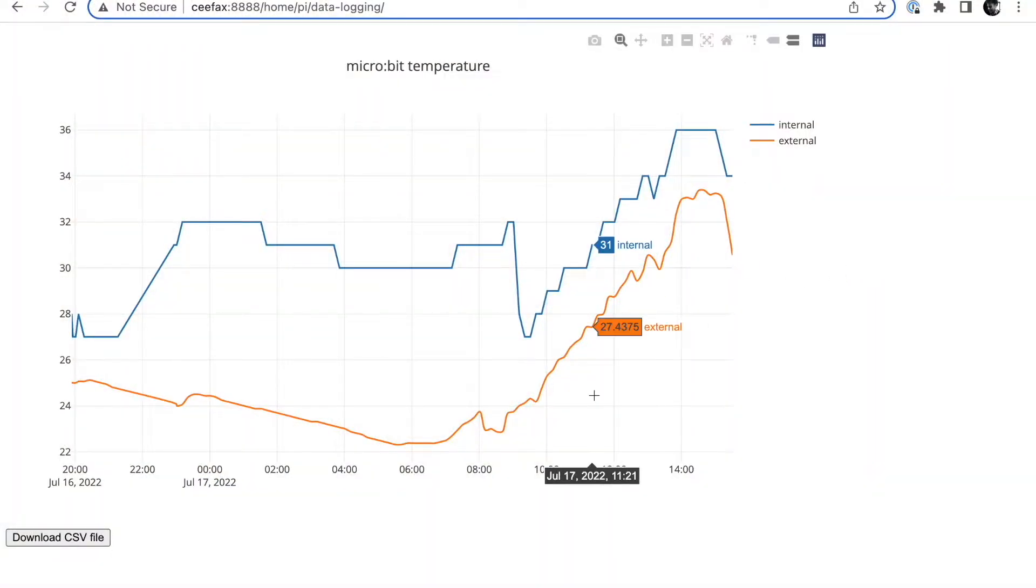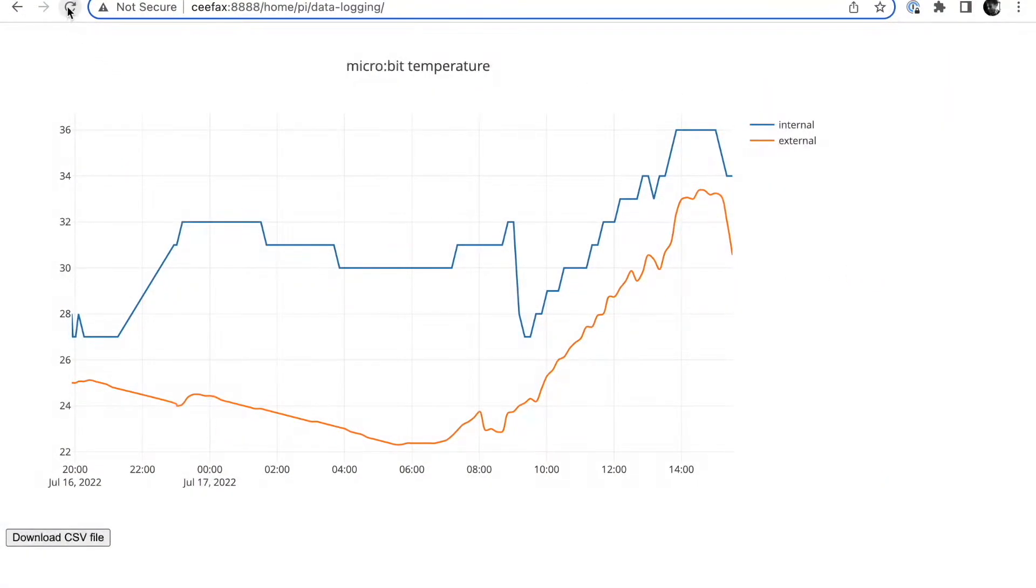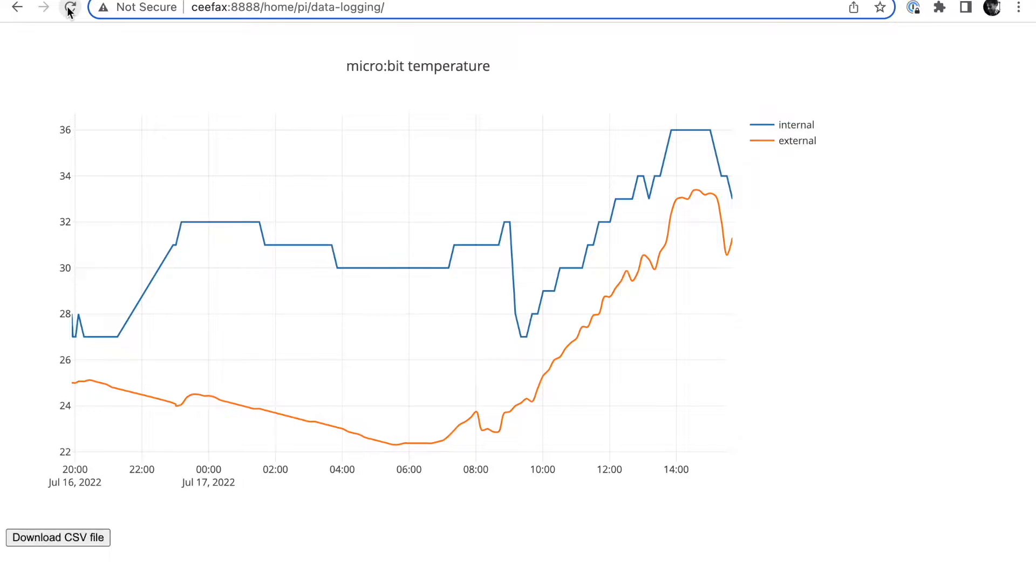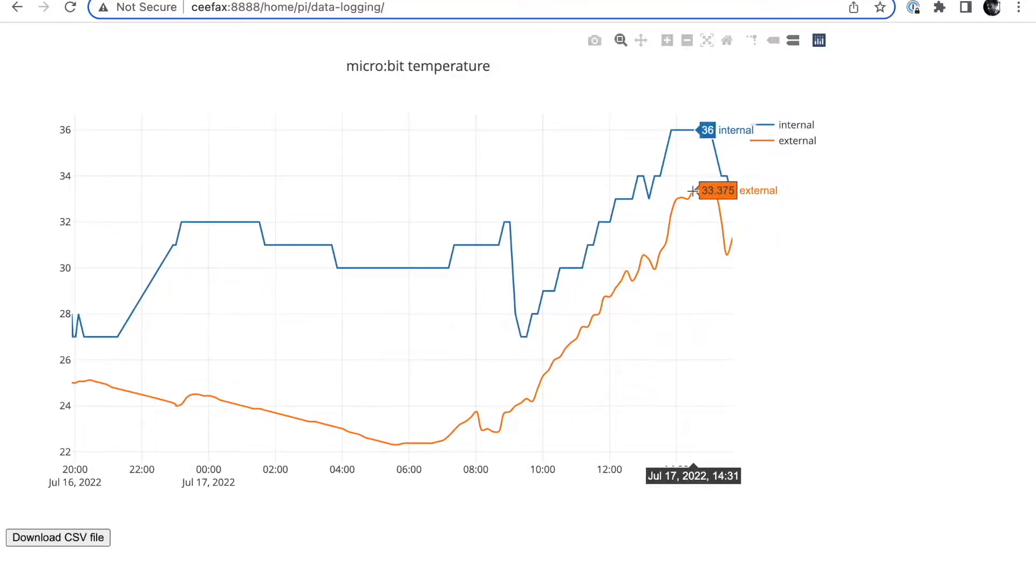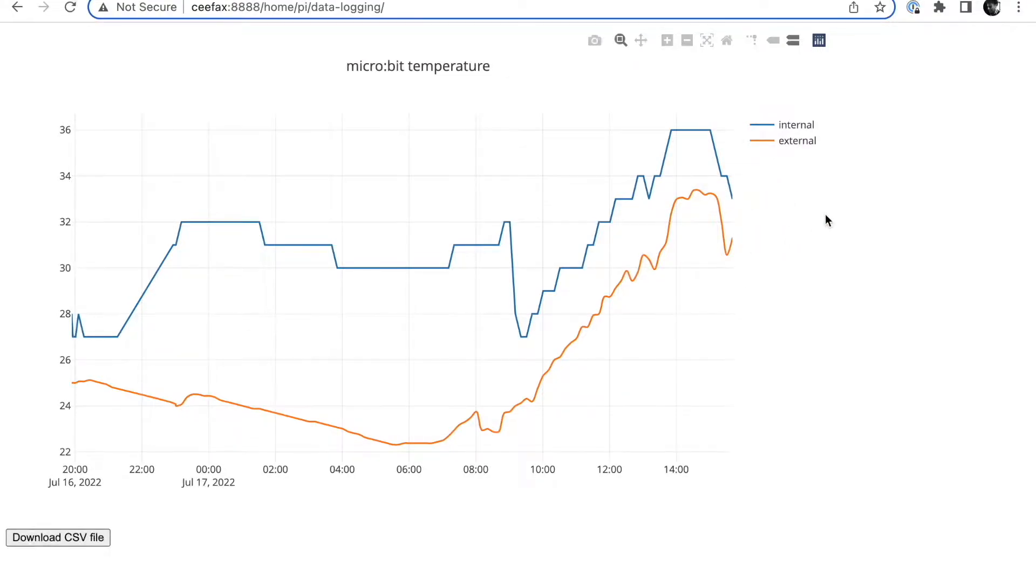And here is that chart. If I refresh it, we may see it's just updated - there we go, we've got another reading appearing here. So the temperature went to a high up here at around half past two this afternoon, and it's now creeping back up again.